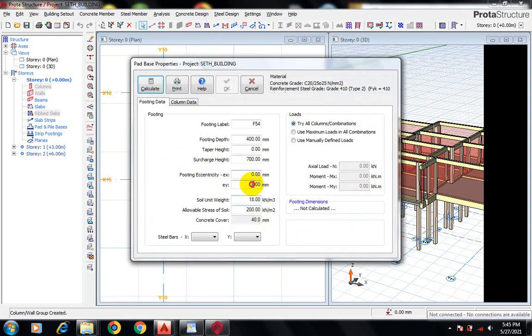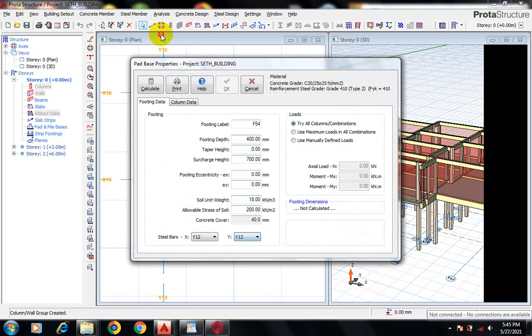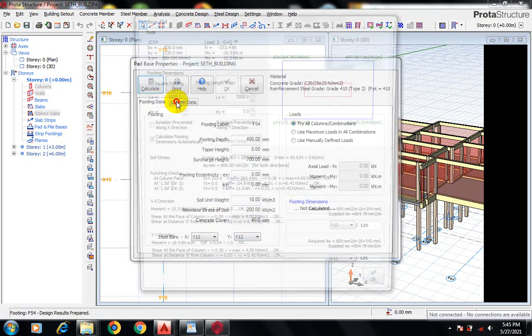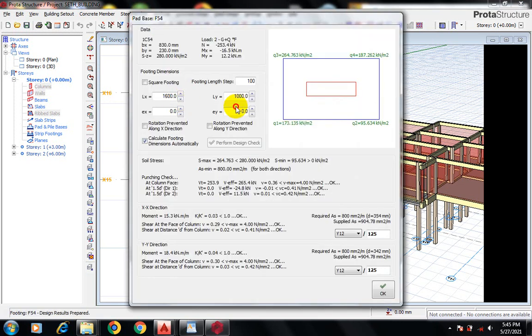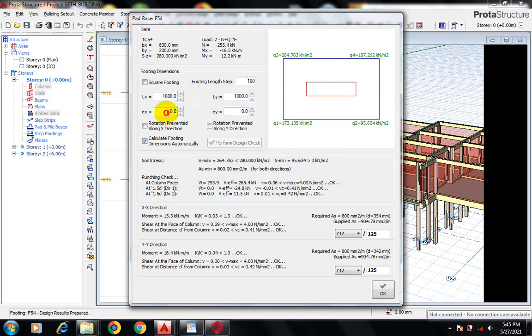Here for the steel selection, I'm going to use Y12. I'll go to Calculate. You can see this is how our base is going to look like. We can decide to make it square or leave it as a rectangular shape.